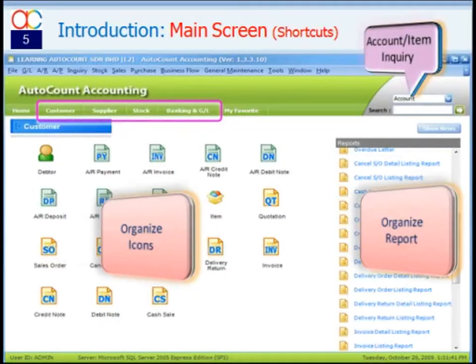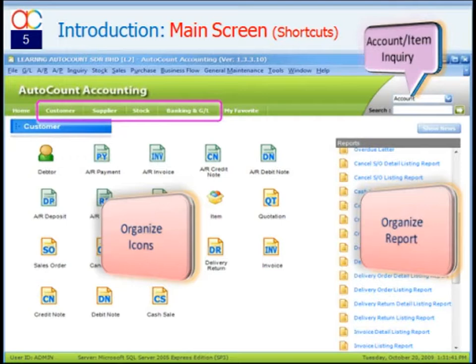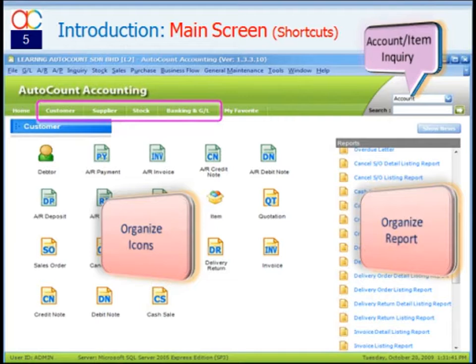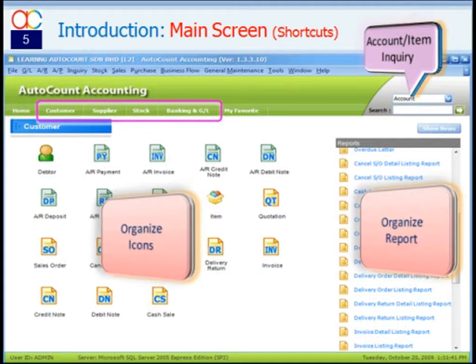Main screen transaction shortcuts and report shortcuts of specific modules such as Customer, Supplier, Stock, Banking, and GL can be reorganized, included, or excluded according to user's task. As this is a user-based setting, every user may have their own shortcuts.